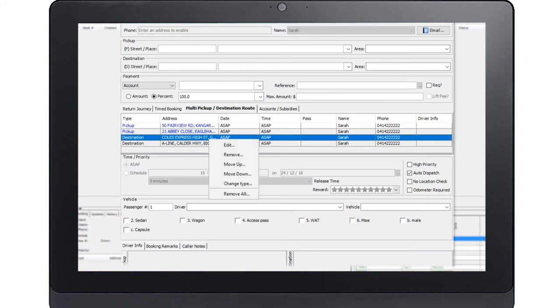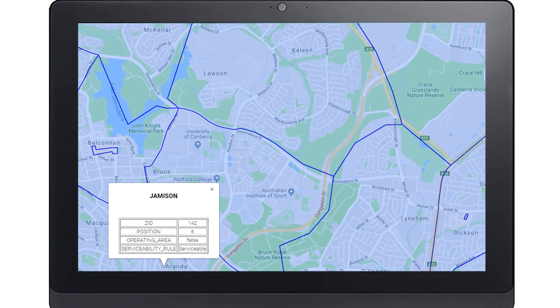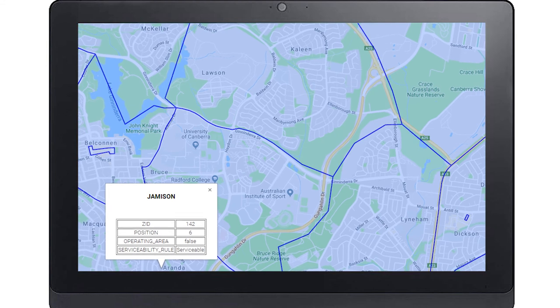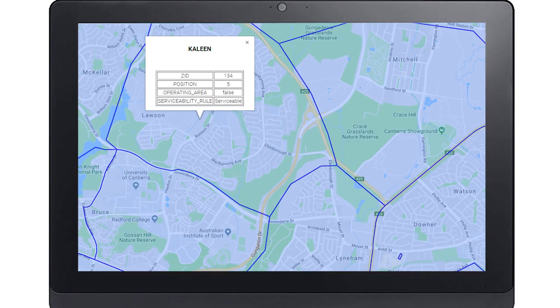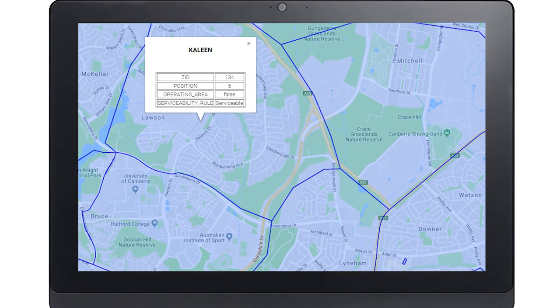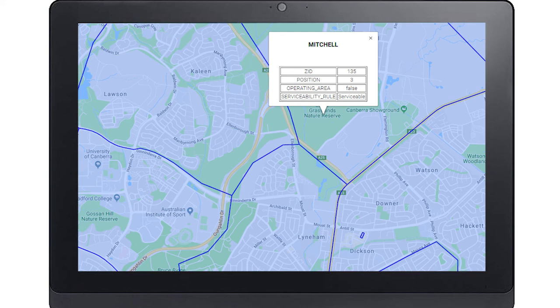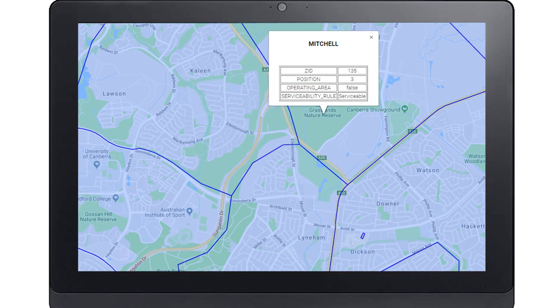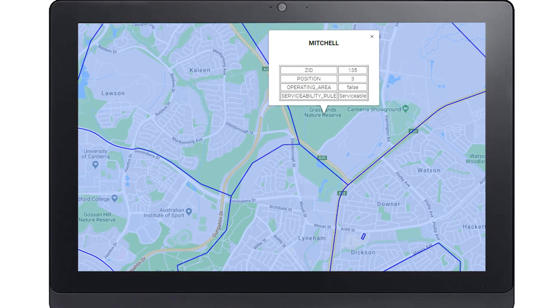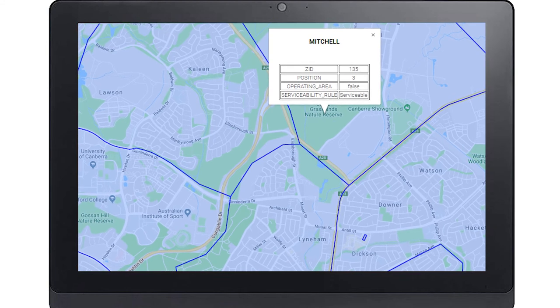This information is also used if a fare estimate is required. Please note that the zone is an area used for the allocated work. Example West. This information would not be given by the passenger. Each fleet has zones which are used for the allocation of work.